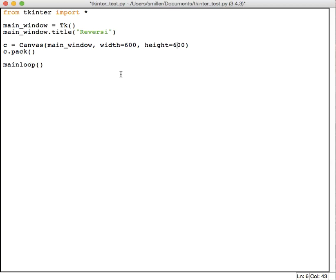If we run this right now, it'll just bring up a window 600 by 600 canvas and do nothing. But we want to be able to respond to mouse events. And so the way that we do that is we're going to write a handler for that event.